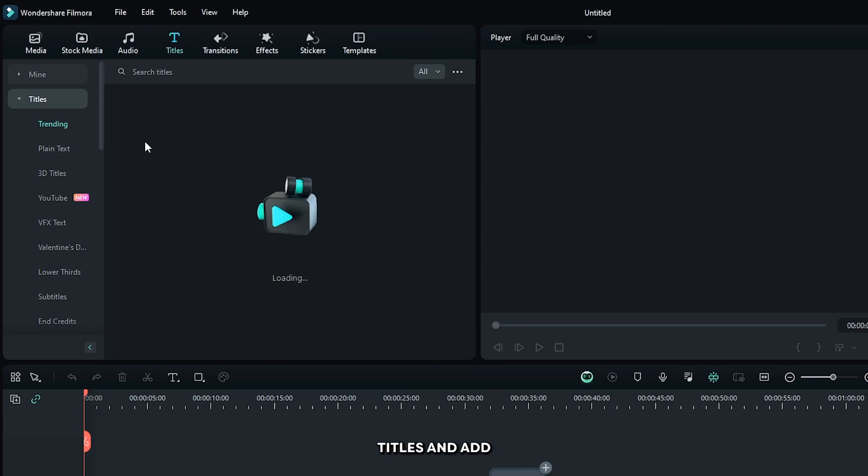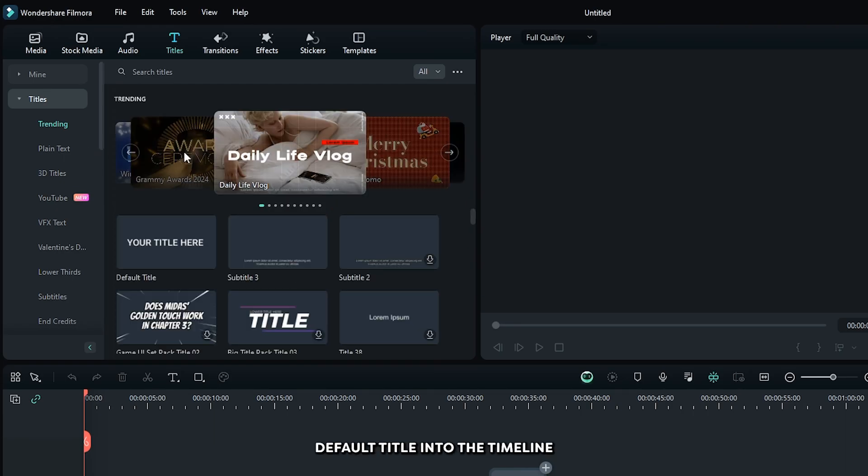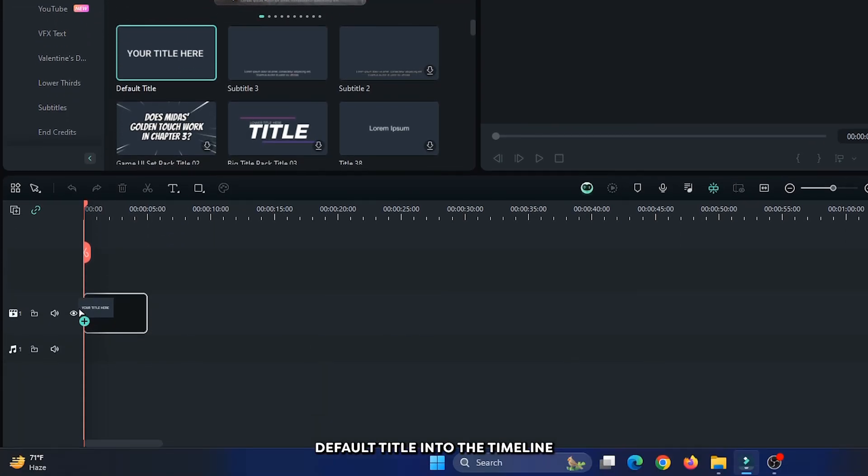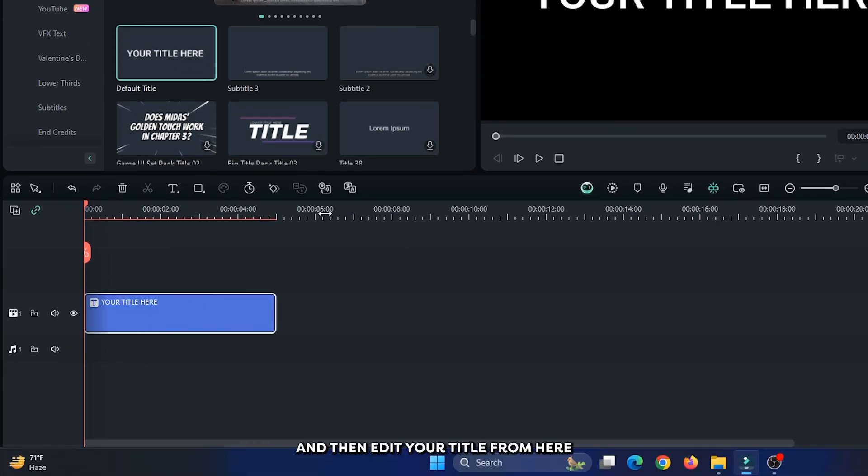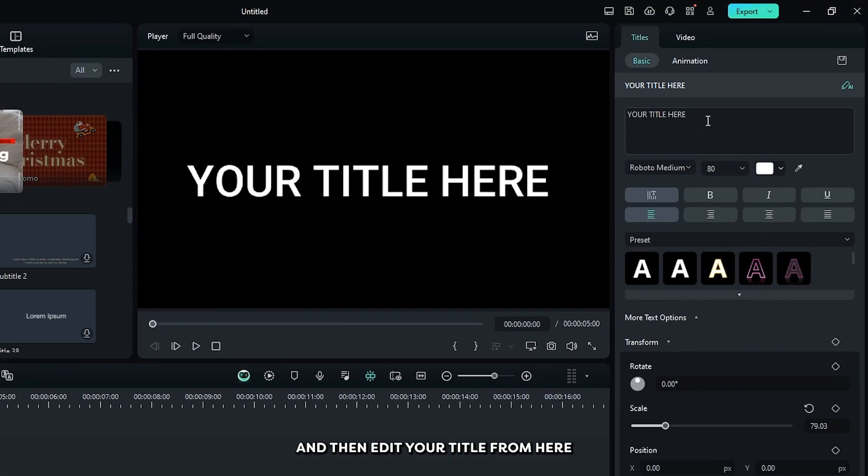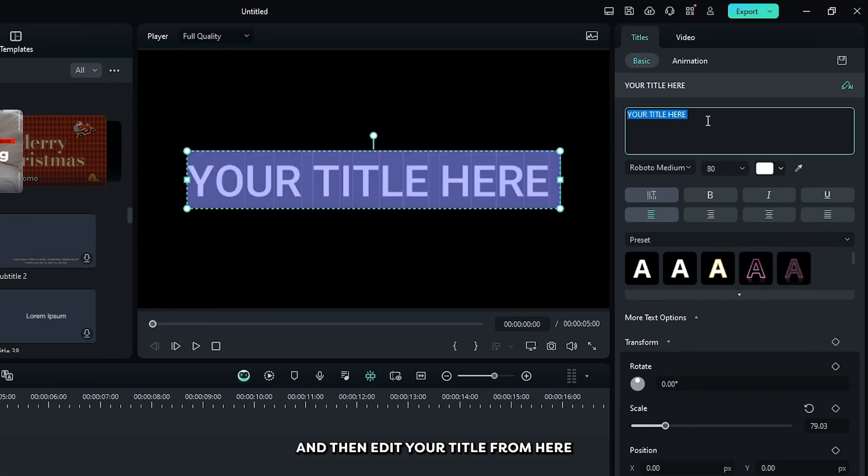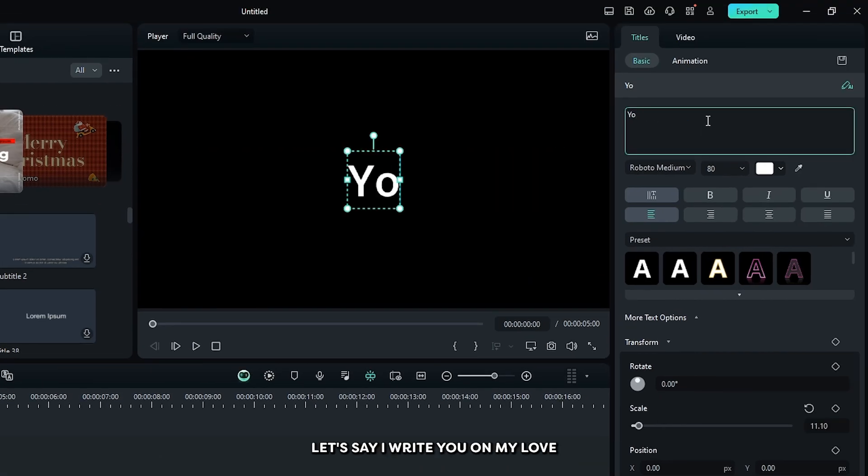First of all, go to titles and add a default title into the timeline. Then, edit your title from here. Let's say I write 'You are my love.'